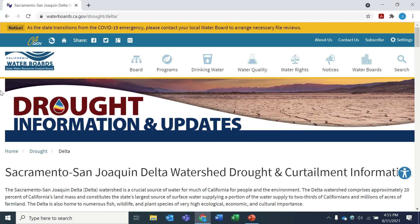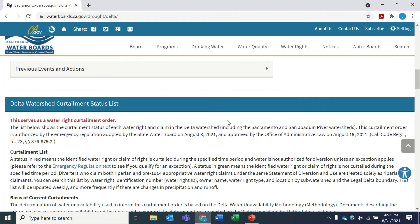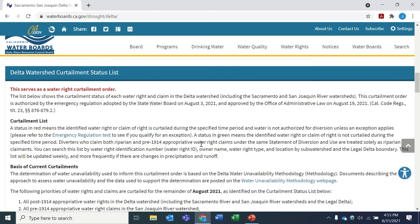You can access this list on the State Water Board's Delta Drought website at waterboards.ca.gov/drought/delta. The curtailment status list serves as a water right curtailment order authorized by the Enhanced Water Use Reporting and Curtailment Regulations for the Delta Watershed, which became effective on August 19, 2021.